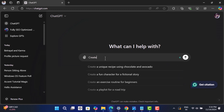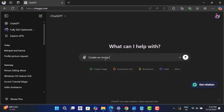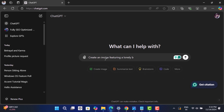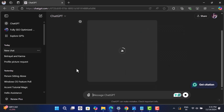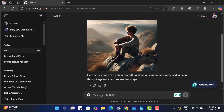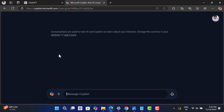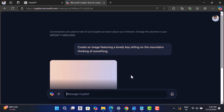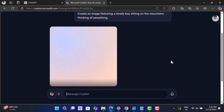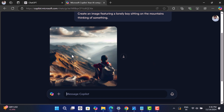Let's ask ChatGPT to create an image with this prompt. We get a beautiful image matching our description. Now let's head over to the Microsoft Copilot website and type the same prompt — and again there is a beautiful image matching our description.